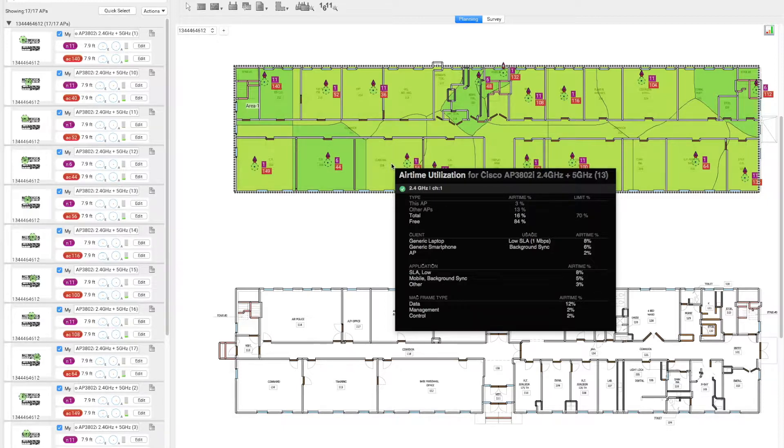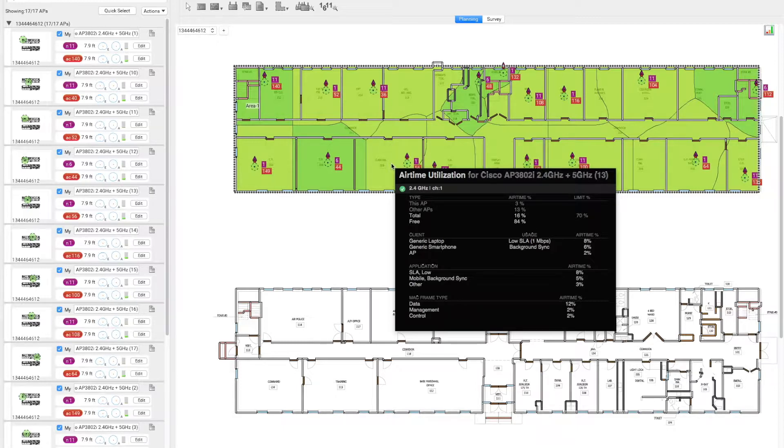So we can see by reducing the number of SSIDs and increasing the data rate, we have significantly improved the performance of the network.